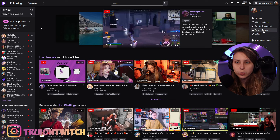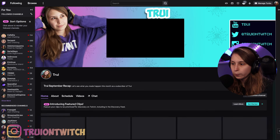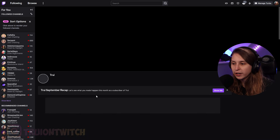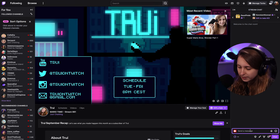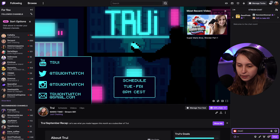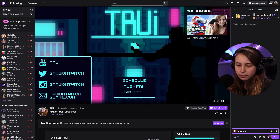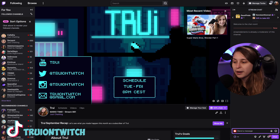Another important thing is to set StreamElements as a moderator. Go to your Twitch chat by going to your channel and then to chat. Here in chat, type '/mod StreamElements'. This makes sure that StreamElements is a moderator and can help you out.